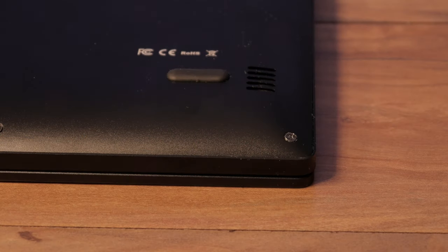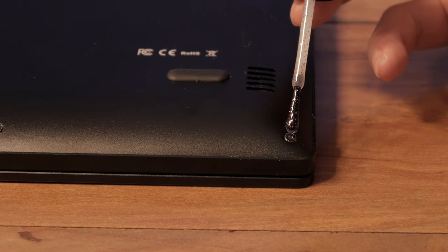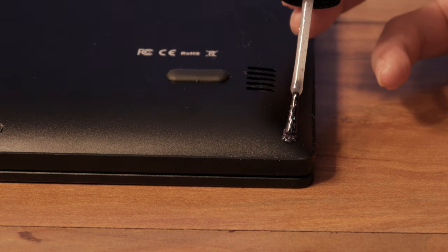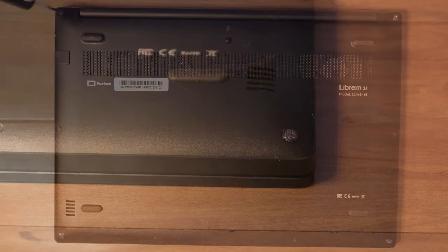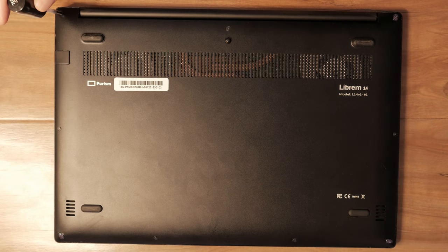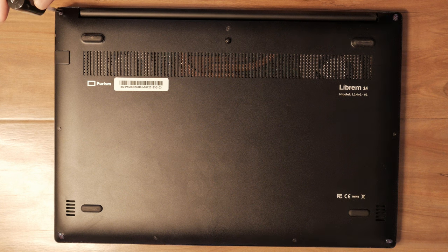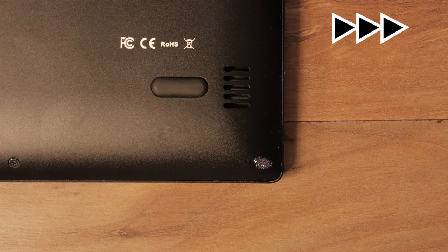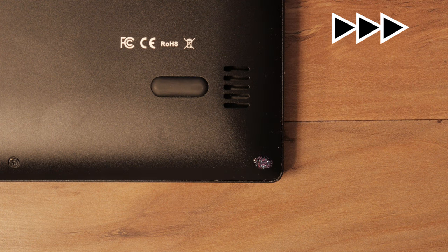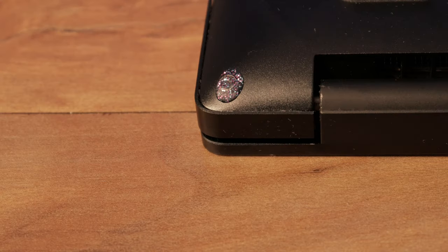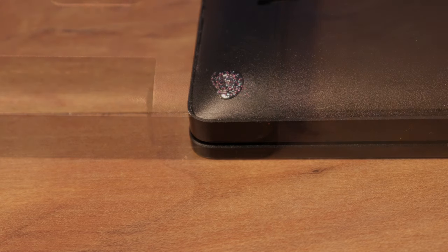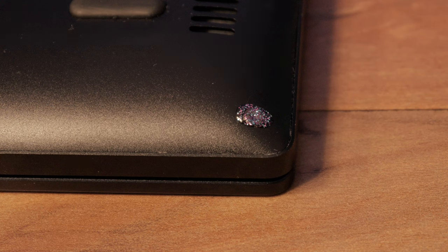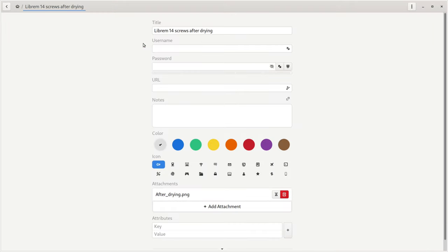To verify the hardware is unmodified, apply glitter nail polish to at least the four outside screws. Once this dries, photograph the unique patterns on each of the screws. These will be used as a reference to compare and visually validate the chassis is untampered with. Store these photos in a safe place like a password manager.